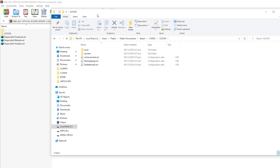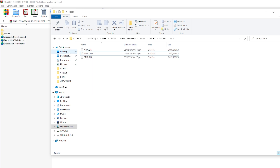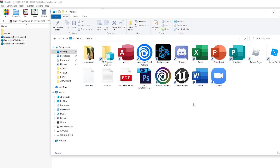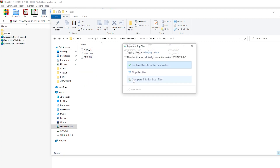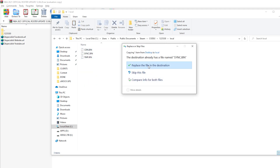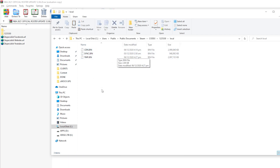Go to Local and find the syncbin file. You don't need to delete that one, just replace it. So go to the desktop, copy the syncbin - this is the file - and when we go back, just paste it and replace. And we're pretty much done.